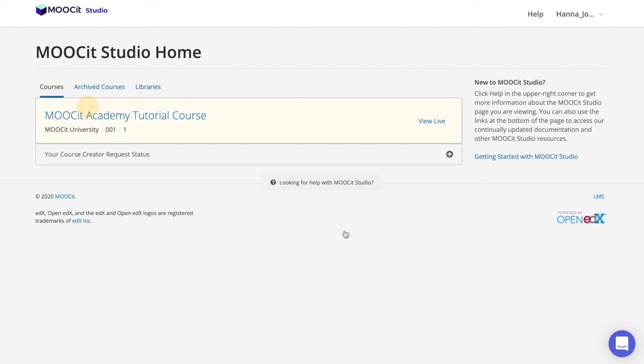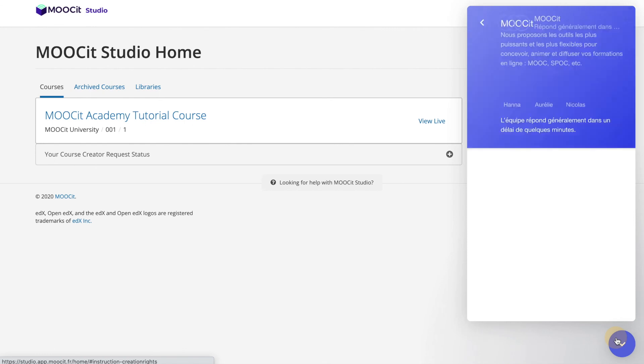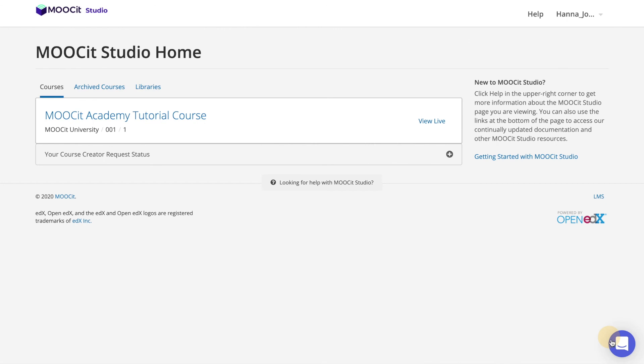Finally, in the bottom right hand corner of the home page if you're a MOOCit customer you have a messenger icon where you can send messages to our support team with any questions or concerns while you're using the platform. We're here to help.